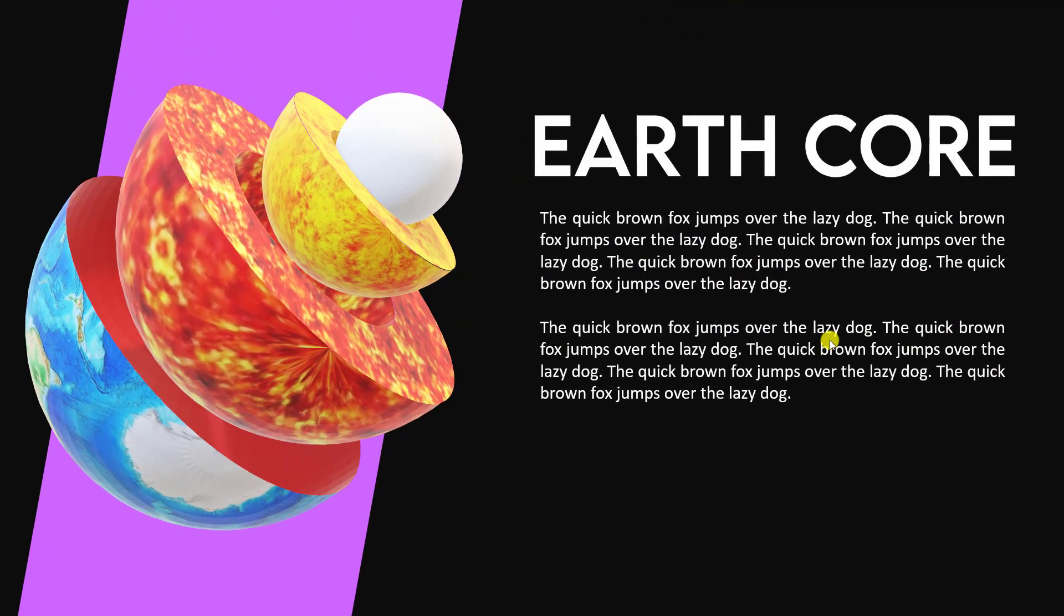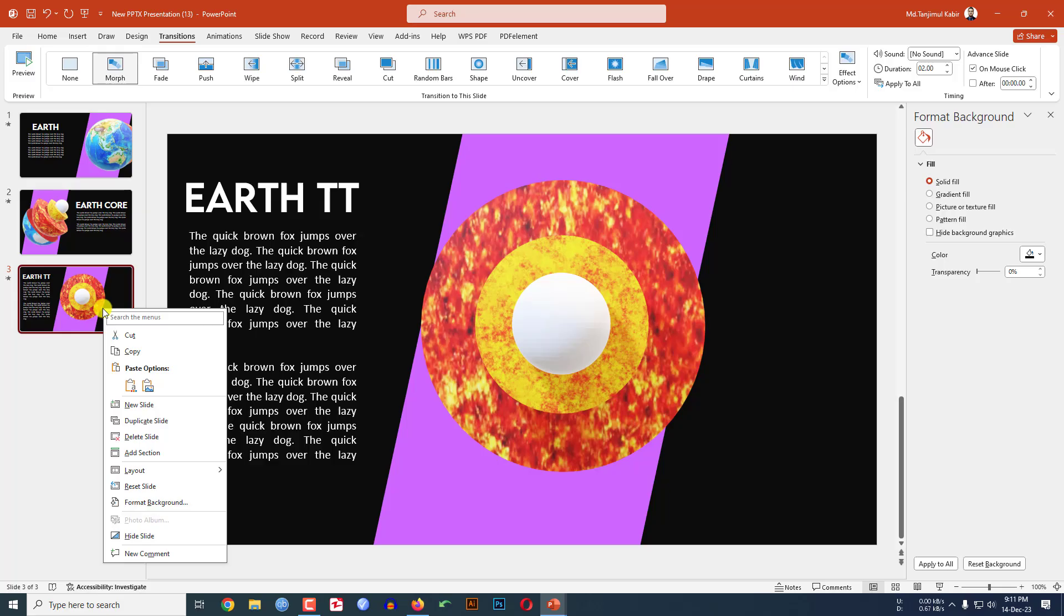In this tutorial let me show you how I made this beautiful 3D animation in Microsoft PowerPoint. If you want to be an expert, watch the video till the end. Let's begin the topic.